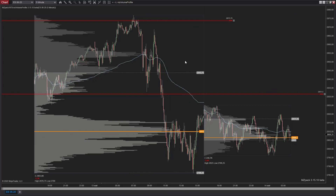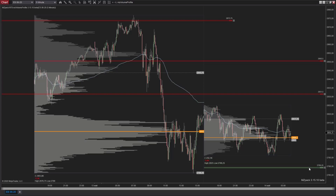In the MZ Volume Profile indicator, you can associate a level with a profile. Click inside the profile while adding a level. The level will start from the beginning of the profile.